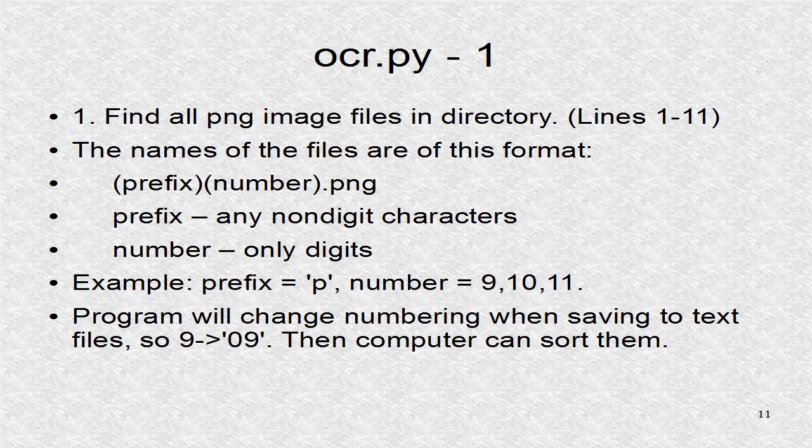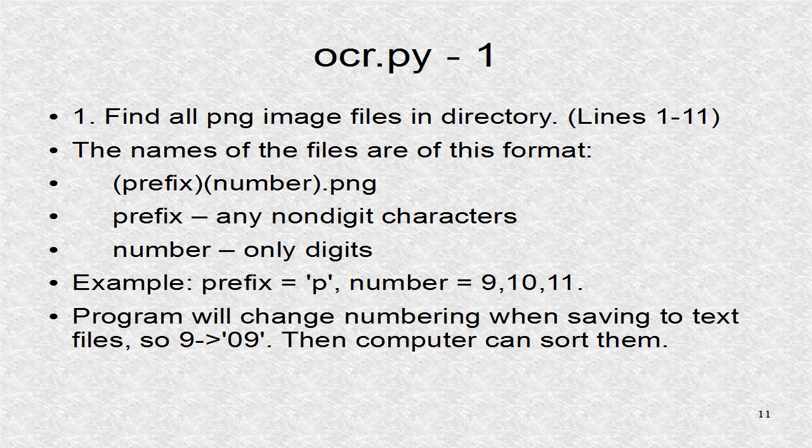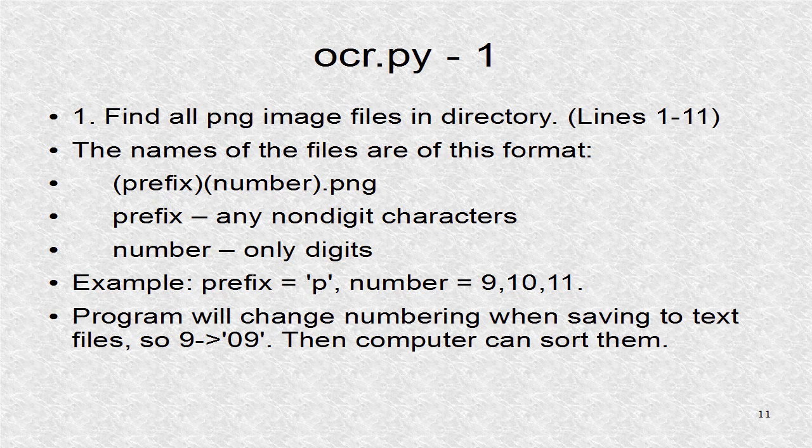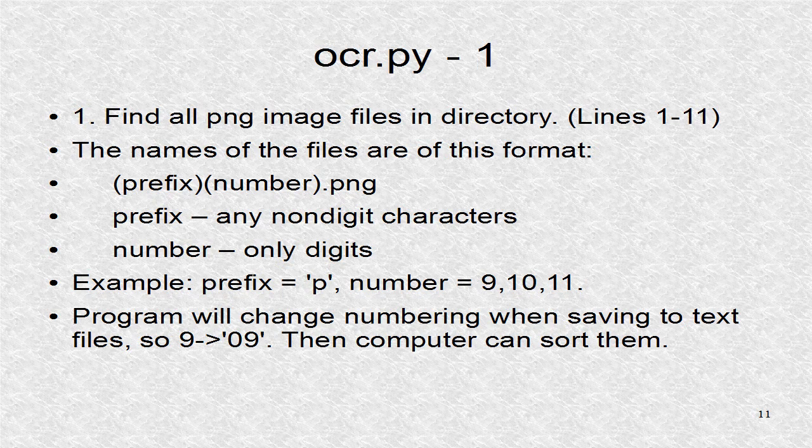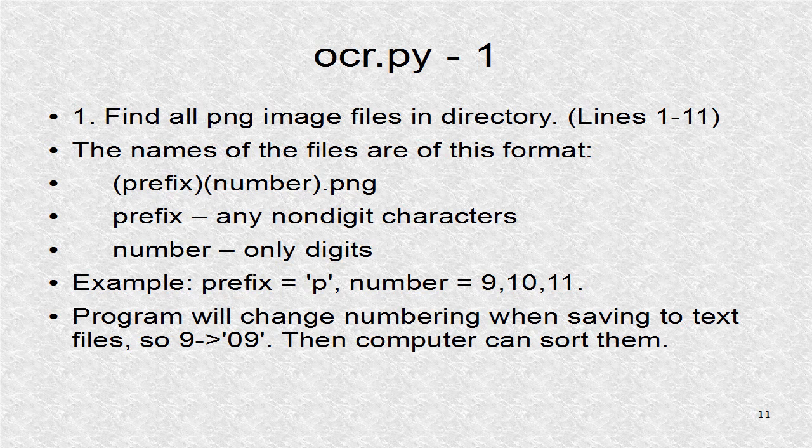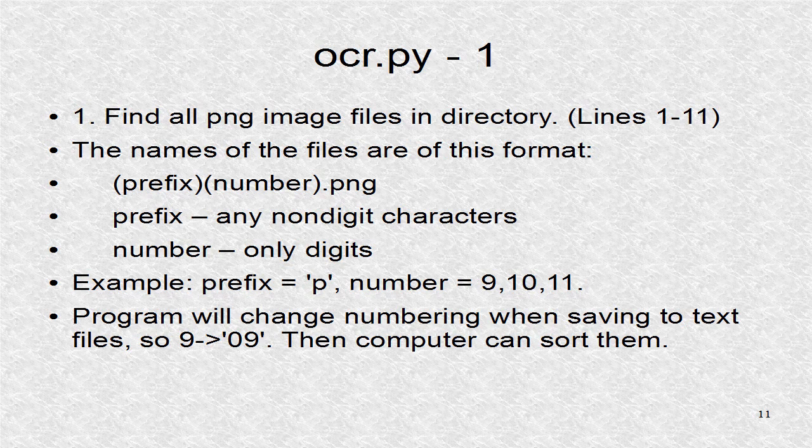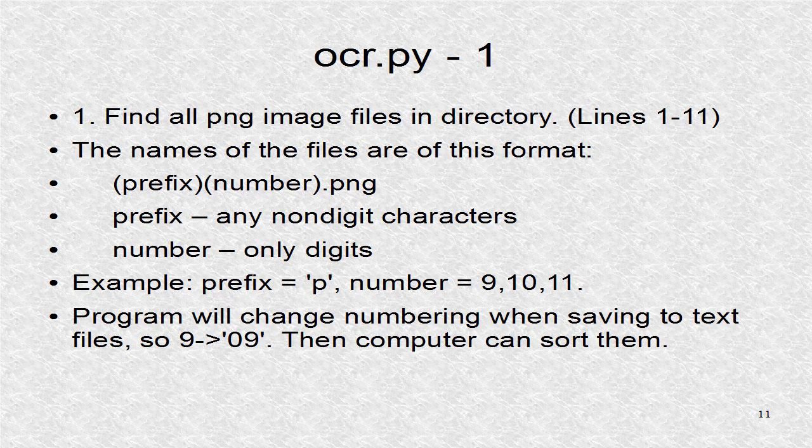Now, the program OCR.PY is described. It first reads the name of all image files, and puts them in a Python list. This is done in lines 1 to 11. The format of the image file name will have some prefix, some number, and finally the image extension, which is PNG, in our example.